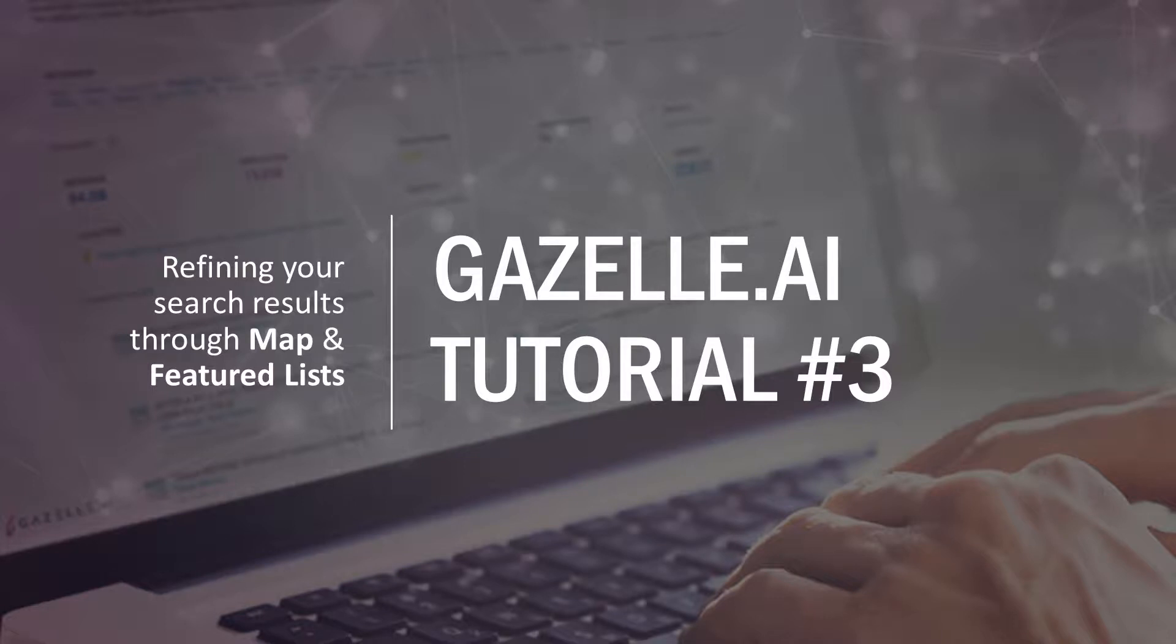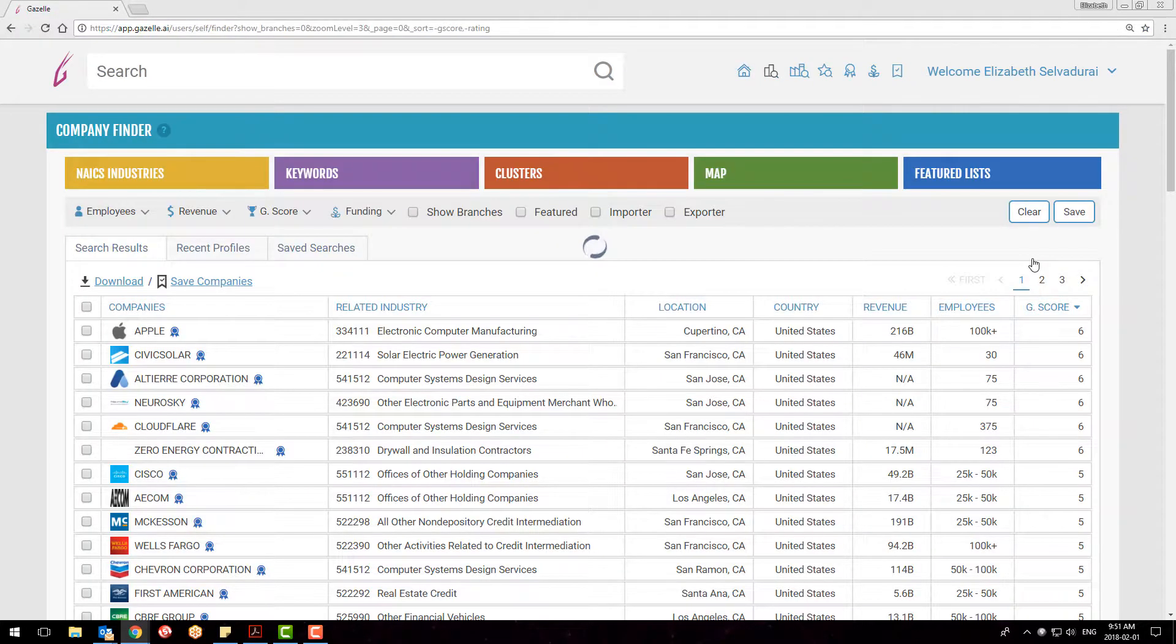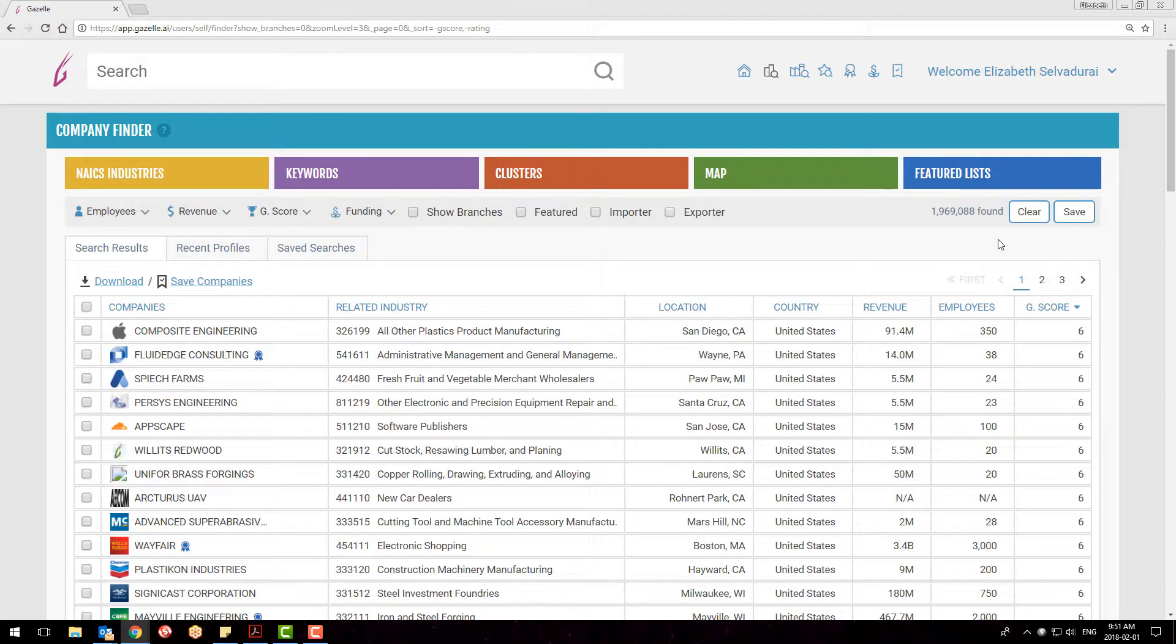In the last tutorial, we covered the company finder and using the OR search via the NAICS, Keywords, and Clusters tabs. Now, I'd like to dive into the ways to refine your searches and home in on the results.